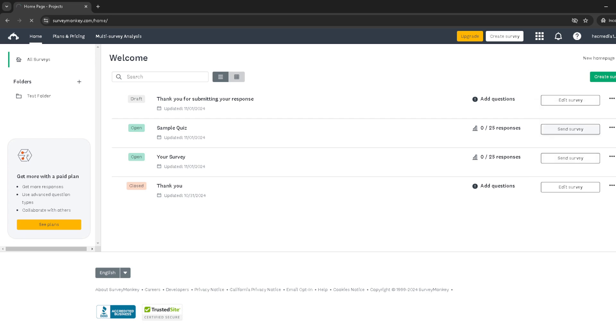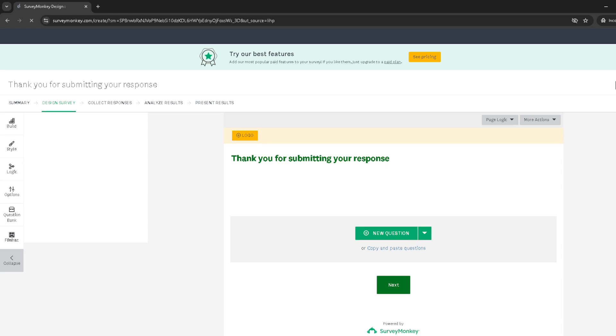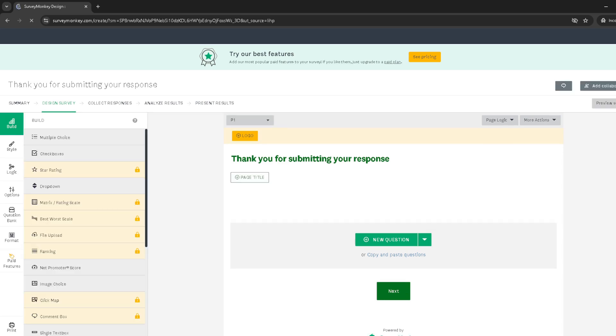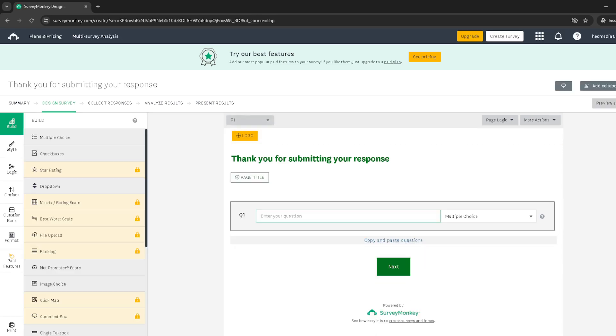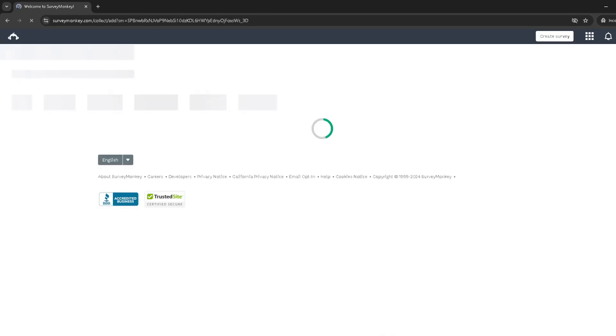After tinkering with your survey, it's time to focus on collecting responses. Click on the button labeled Collect Responses. This action moves you forward towards directing how and where you want to collect survey responses.